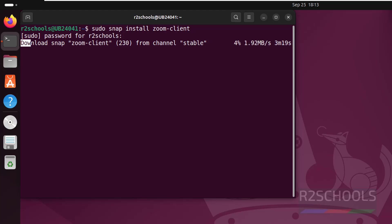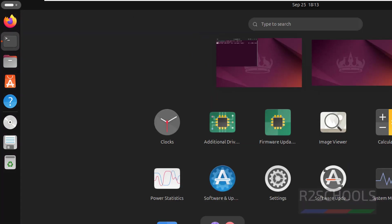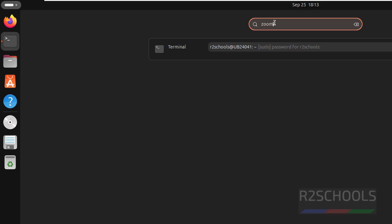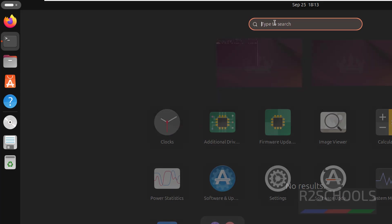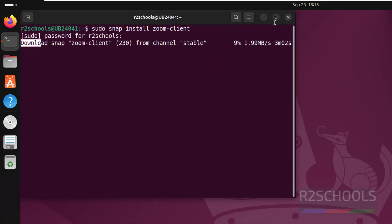But before that, verify whether we have Zoom or not. Show apps, search for Zoom. See, you don't have the Zoom application.